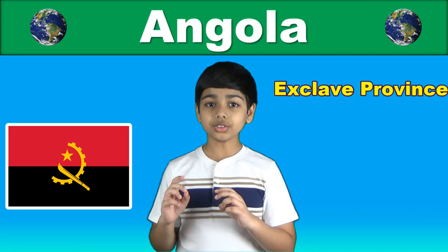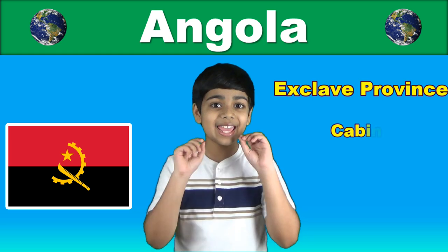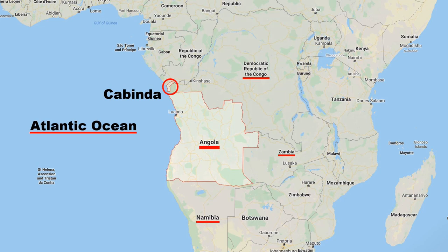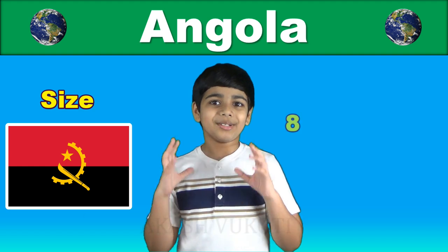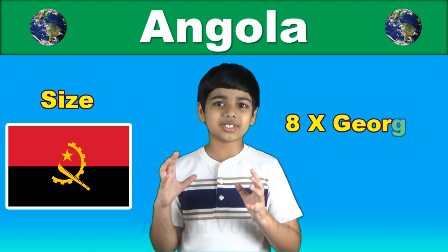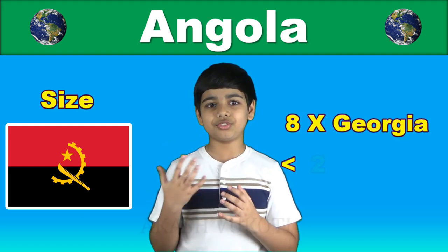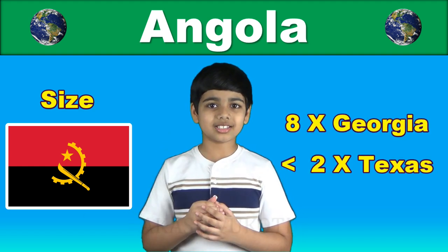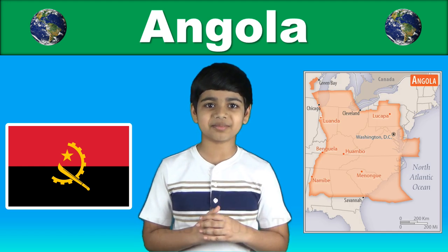Angola also has an exclave province, the province of Kabinda, that borders both the Republic of the Congo and the Democratic Republic of the Congo. It's about 8 times the size of Georgia or slightly less than twice the size of Texas.